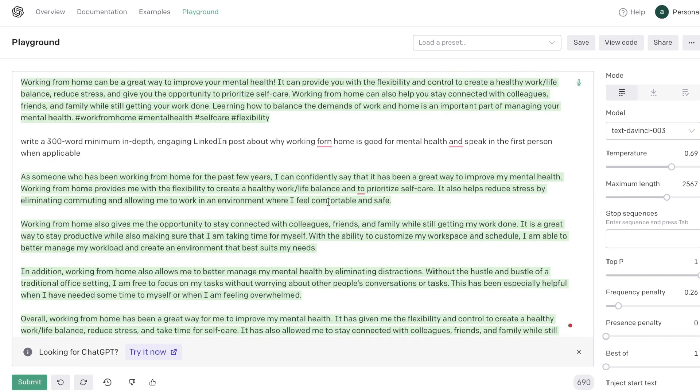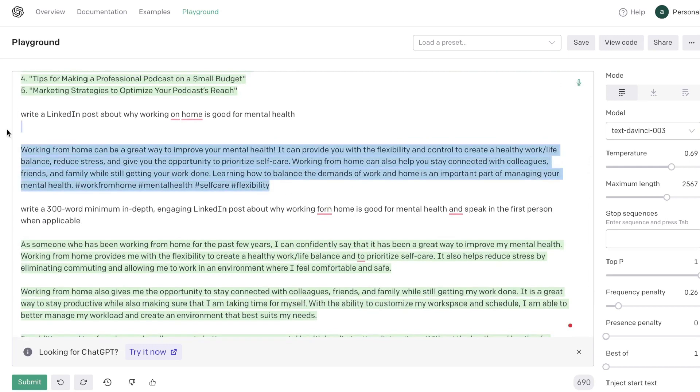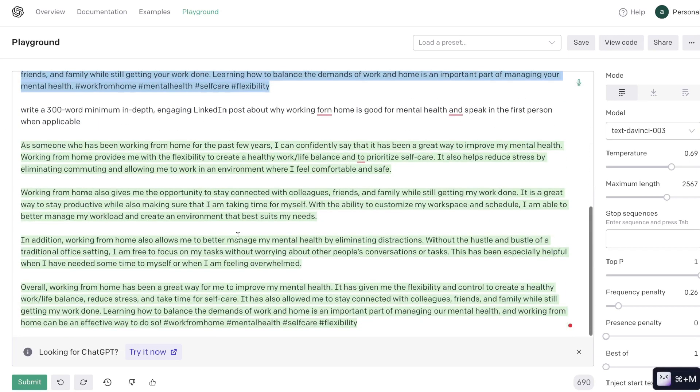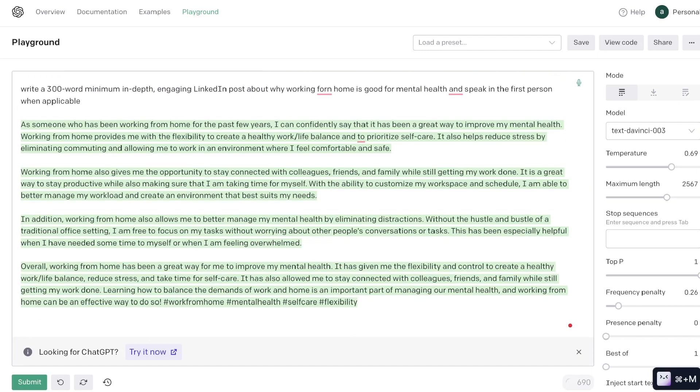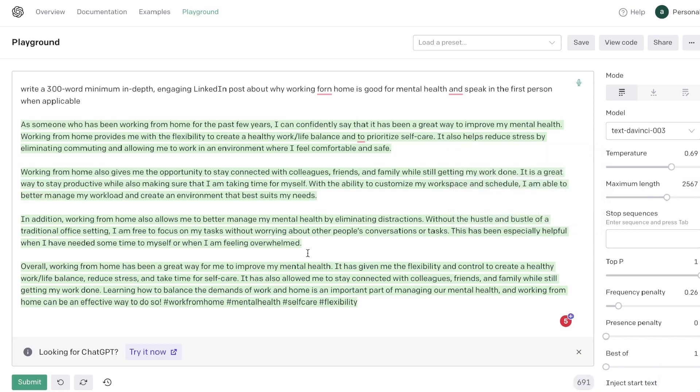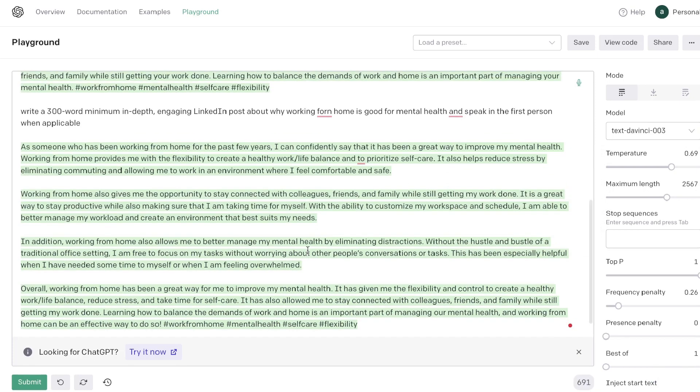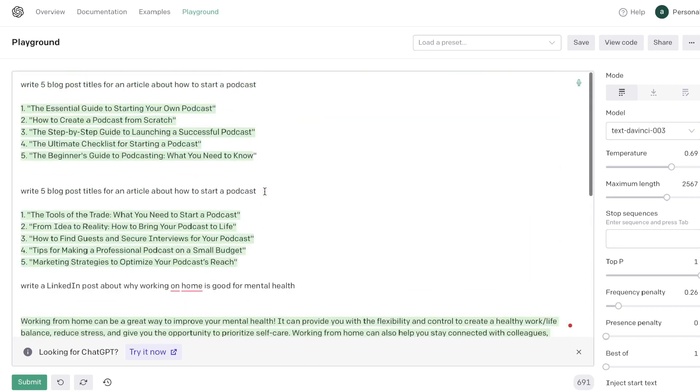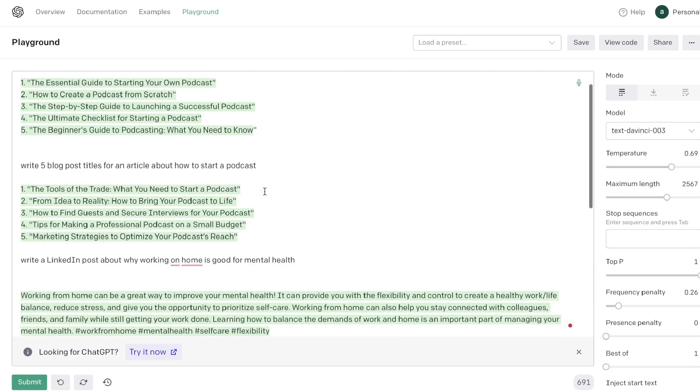So when you're using the Playground mode you just want to be as specific as possible when using the AI and you also want to play around with these settings to find which one works the best for the content which you're creating. But as you can see it's very easy to use the Playground mode, and if ChatGPT is at its capacity I highly recommend that you give it a try. It can look a little bit intimidating from the outside, but once you actually start using it it's very very easy to use.